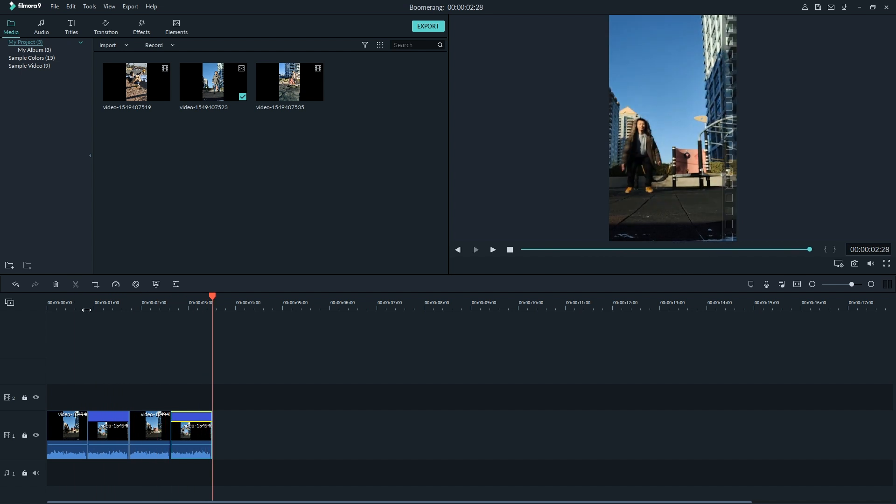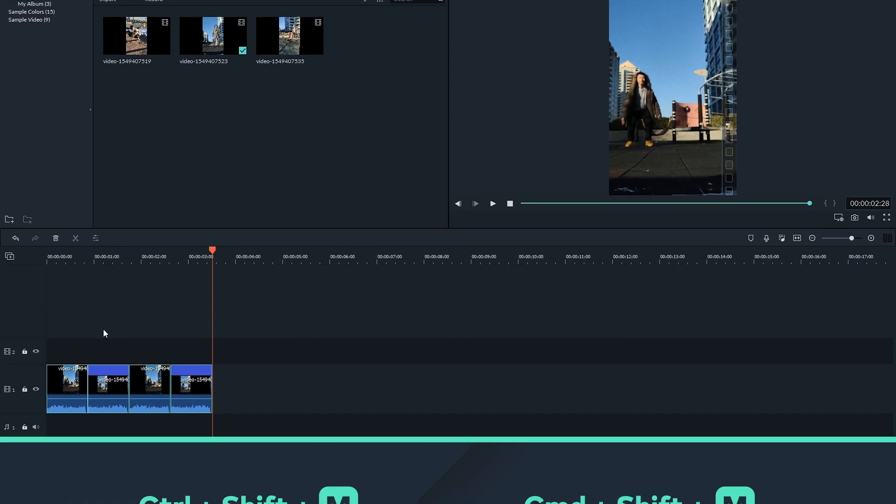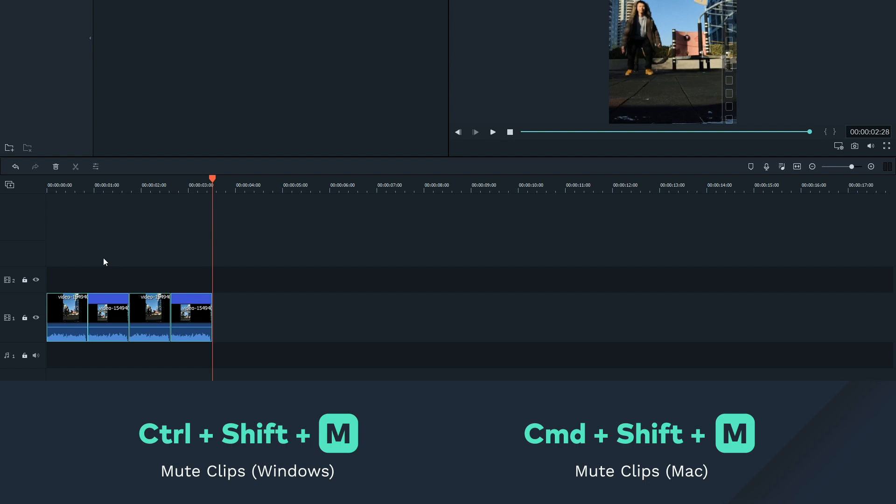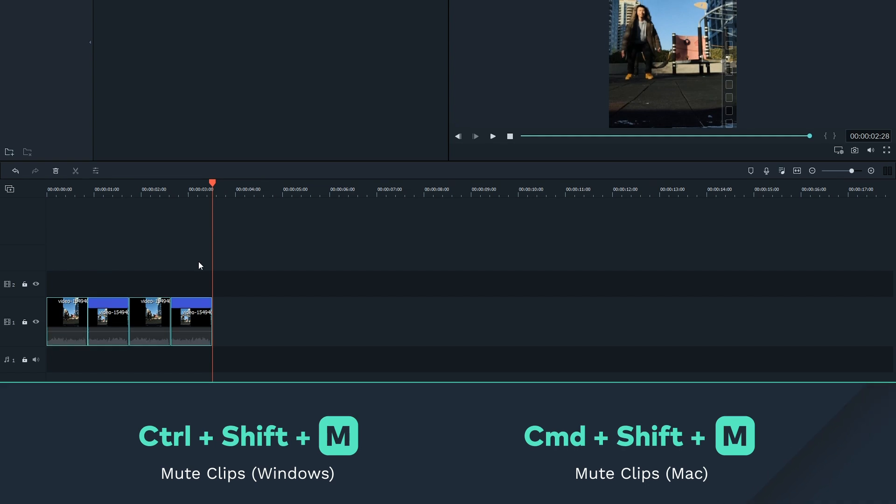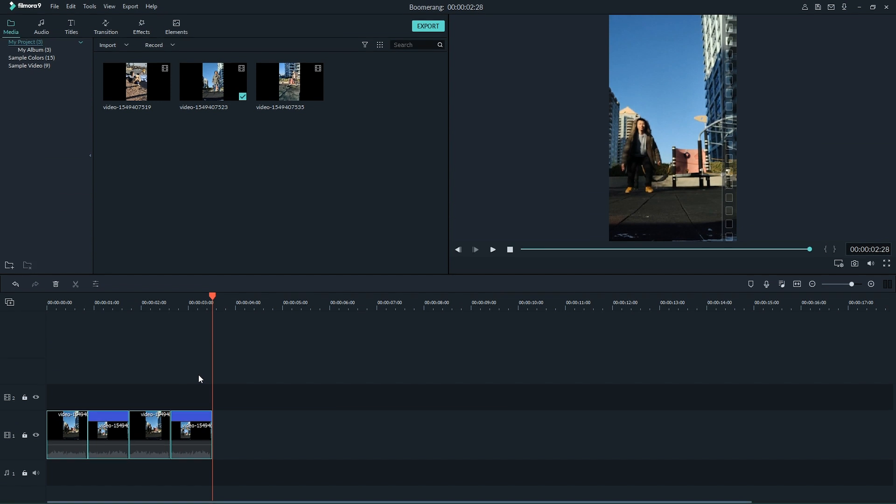If your video has audio, the reverse will also play the audio backwards. You can remove the audio or mute the video by selecting the clips and hitting Control Shift M for PC or Command Shift M for Mac. Or right click and choose Mute.